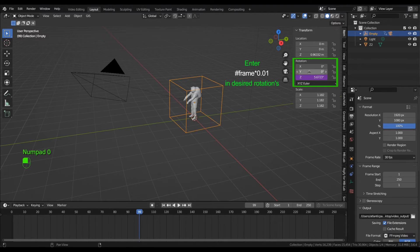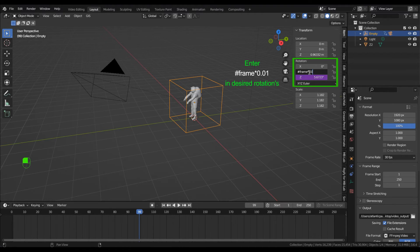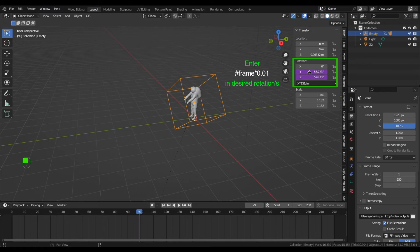I used all the rotation fields for the intro. The 0.01 represents the speed of the rotation — the higher the number, the faster.